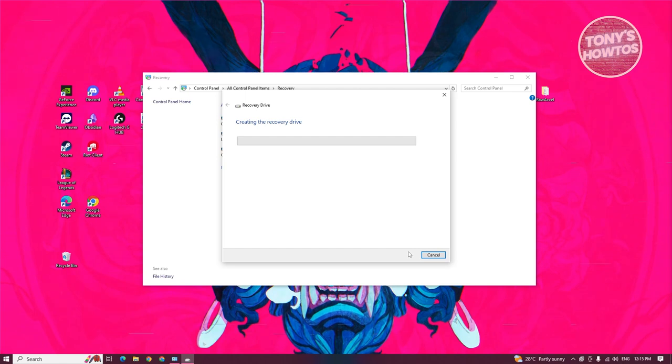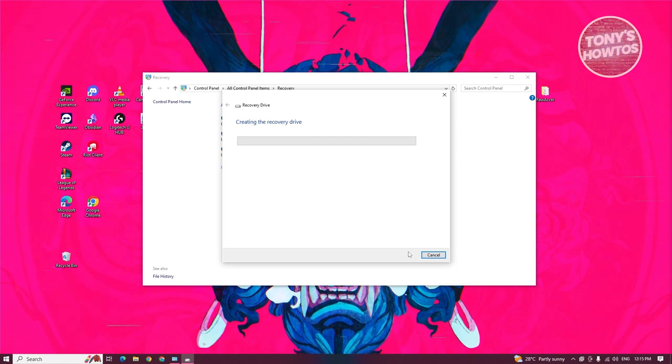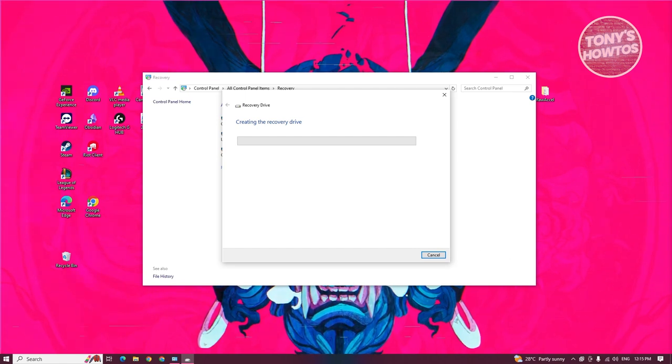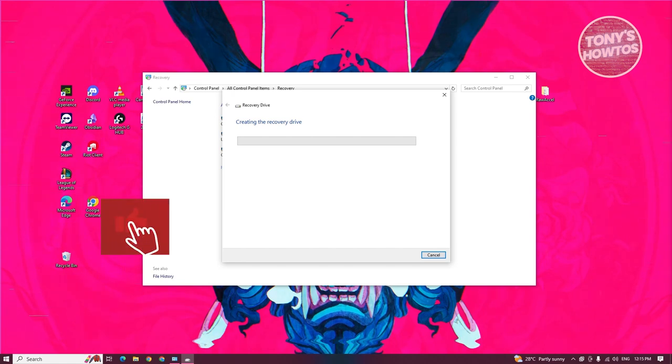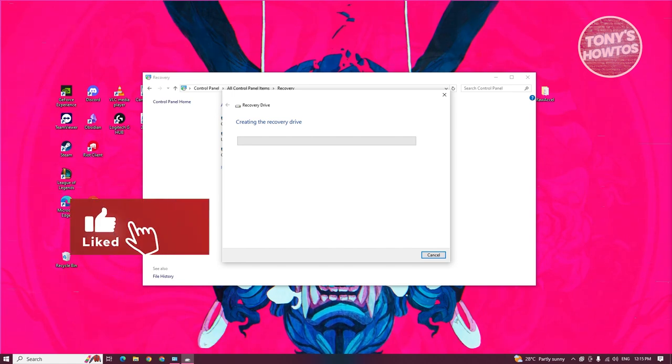It's going to start creating your recovery drive. This might take a while. You might need to wait like an hour for it to complete.